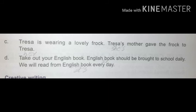Take out your English book. English book should be brought to school daily. We will read from the English book every day. Now using a pronoun: Take out your English book. It should be brought to school daily. We will read from it every day.